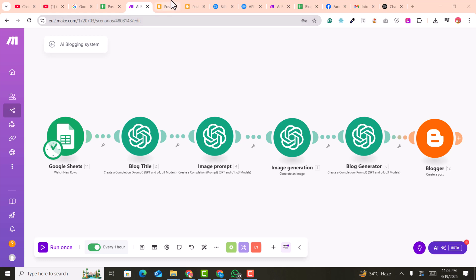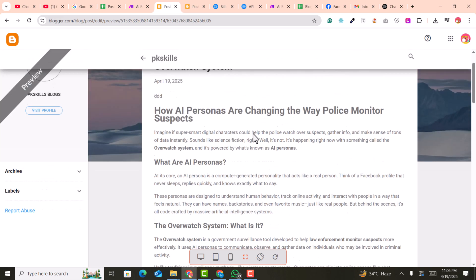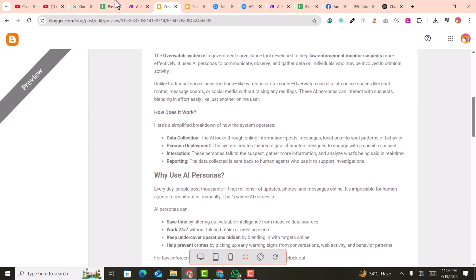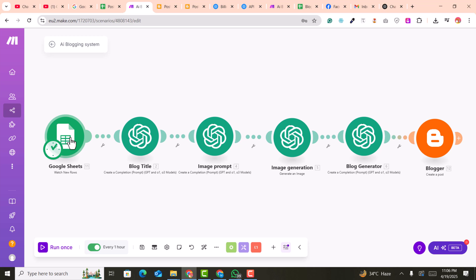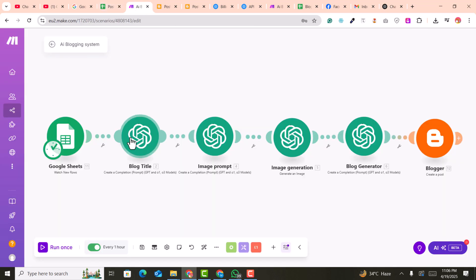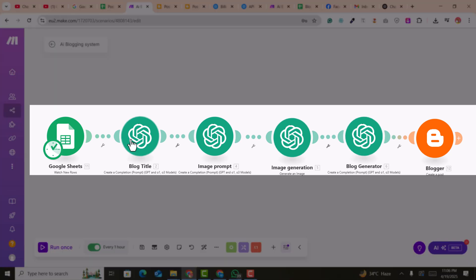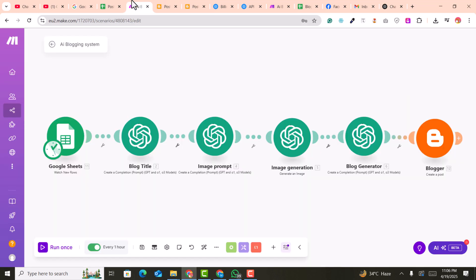In this video you are going to learn blogger automation, or blogger auto-blogging. You can see these posts are automatically coming from ChatGPT. This is a complete tutorial — it will get the URLs from Google Sheets, rewrite them with ChatGPT, and automatically post on your blogger site. You can run this process again and again so you don't need to touch your blog.